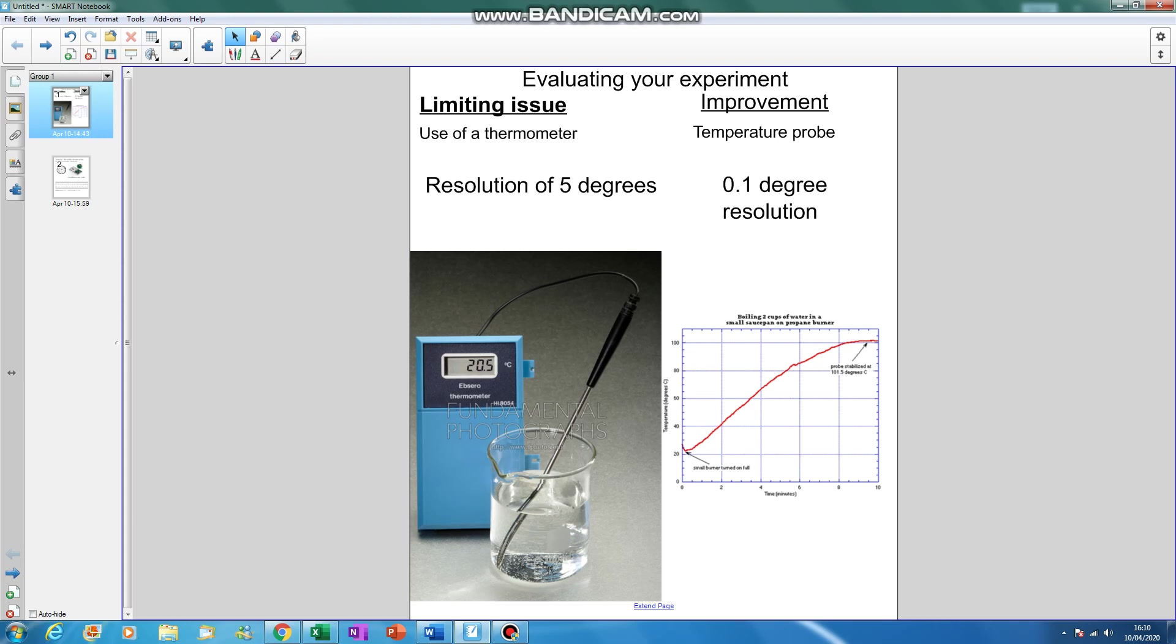If we use the temperature probe, we could actually take far more readings. We could take readings probably several times a second and we could get software to plot them directly onto a graph, as you can see here. Obviously, more readings will give us a much better indication of the shape of our heating curve.